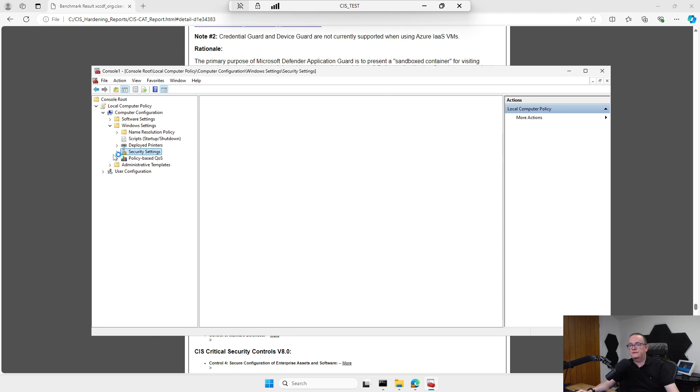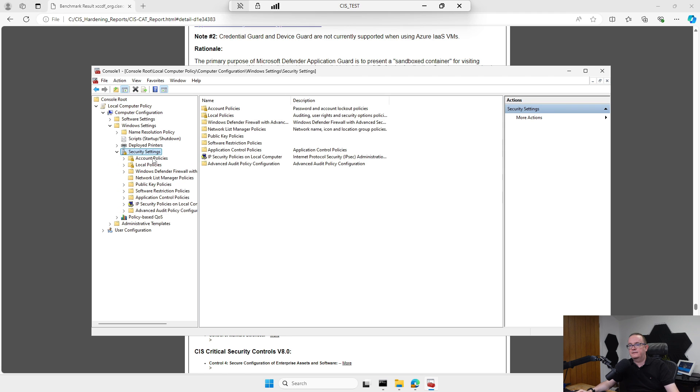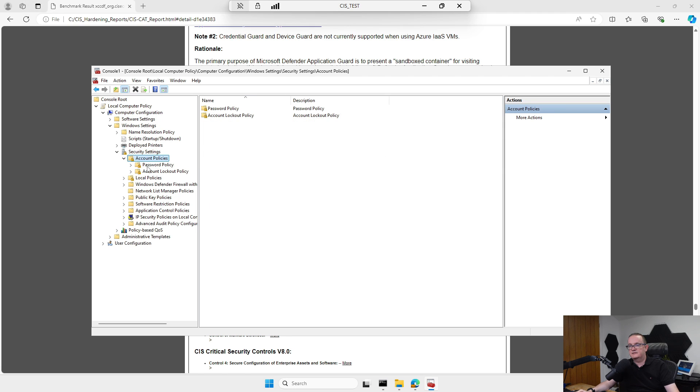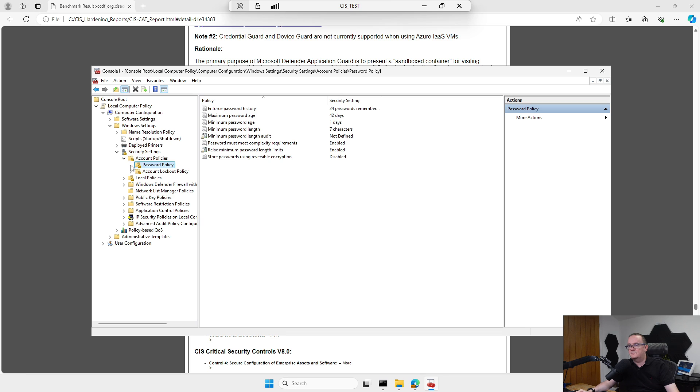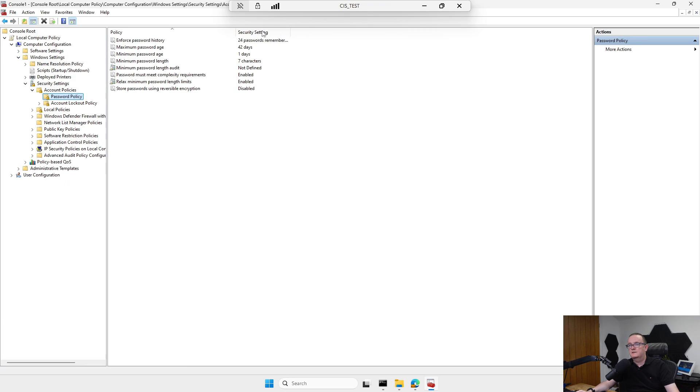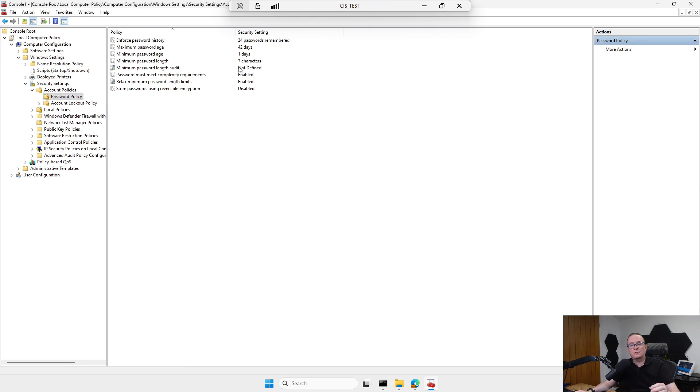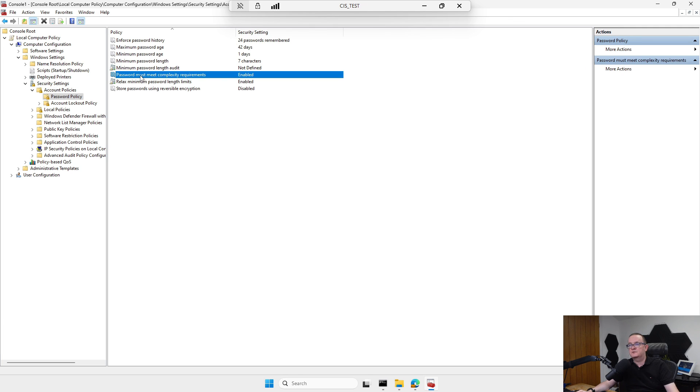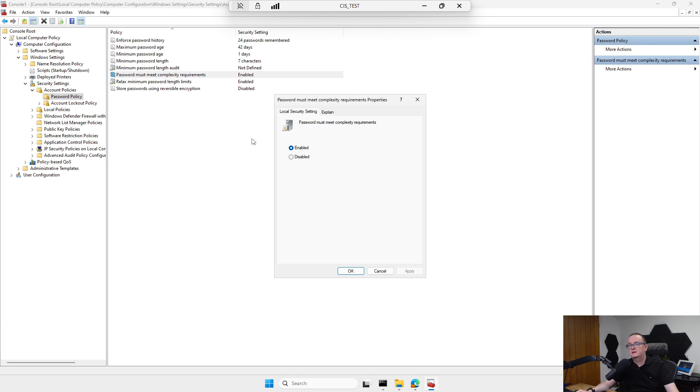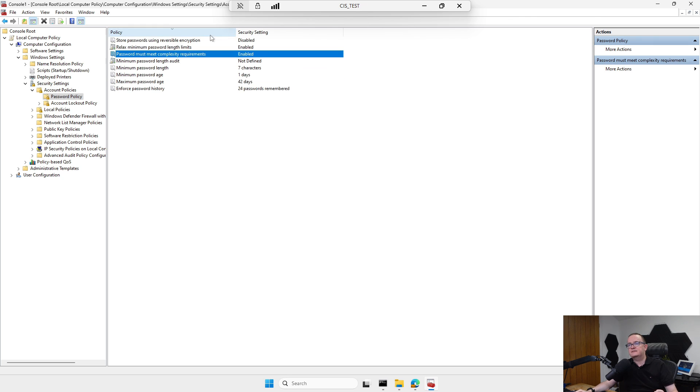Security Settings, Account Policies, Password, Lockout Policy. You can see we've got some settings which have been deployed here. Password must meet complexity requirements is set to enabled.